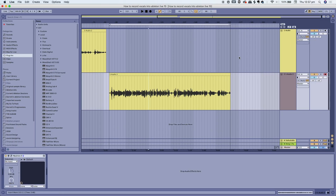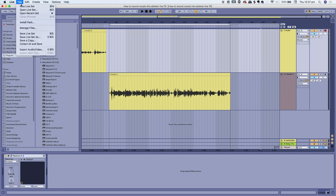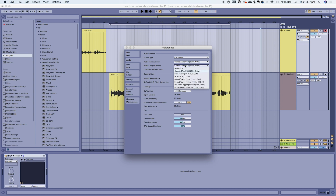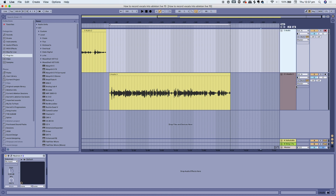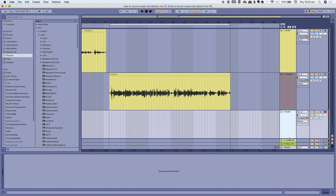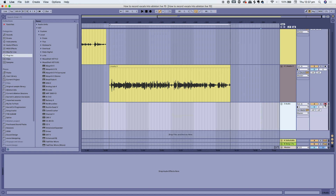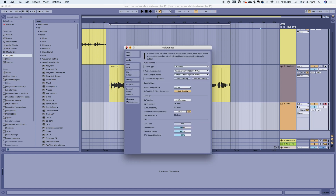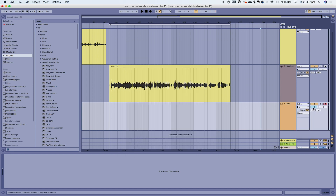Step three: inside your DAW, check your preferences, check your input and audio output settings, and make sure that your audio interface is selected. Once you download your drivers it'll be as easy as that. From there you select your channel and arm your track — that's the little red button there that I clicked. Then check your monitor in and off options.